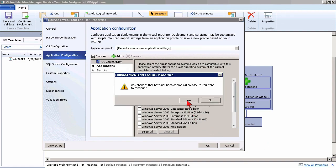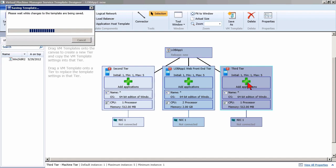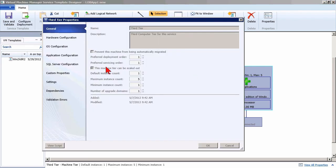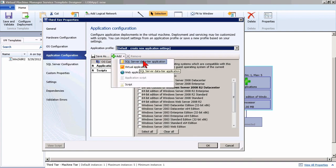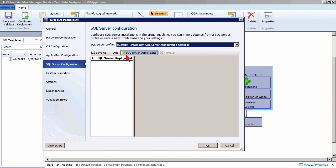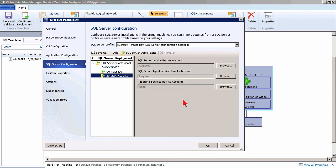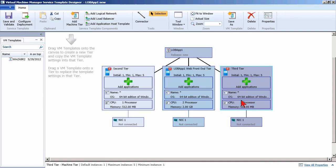On the back end, if this were going to be a database and we were going to add applications to that database environment, then the application configuration would be a SQL Server data tier application instead of a web application. You'll notice you also have a section for SQL Server configuration. If we create a new one, we can add a SQL Server deployment and define the instance name, the product key for SQL, and the configurations and service accounts to utilize when we deploy out SQL. There's a lot that we can do here as we build out all three tiers.